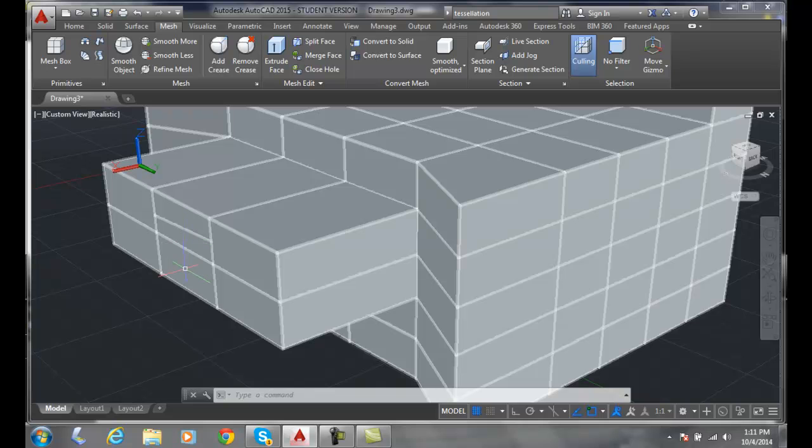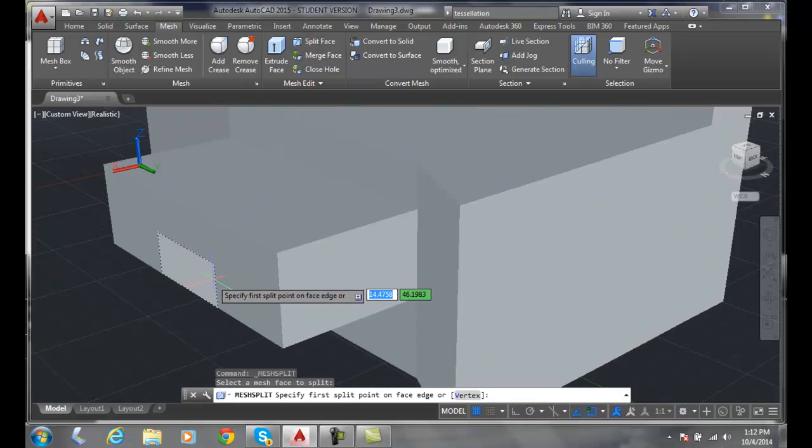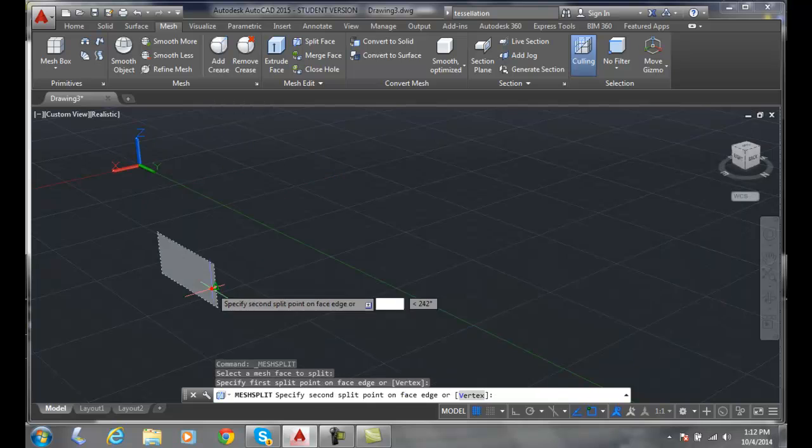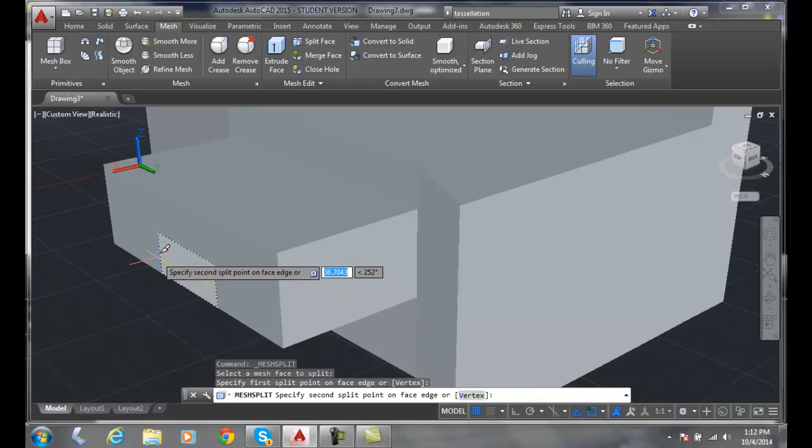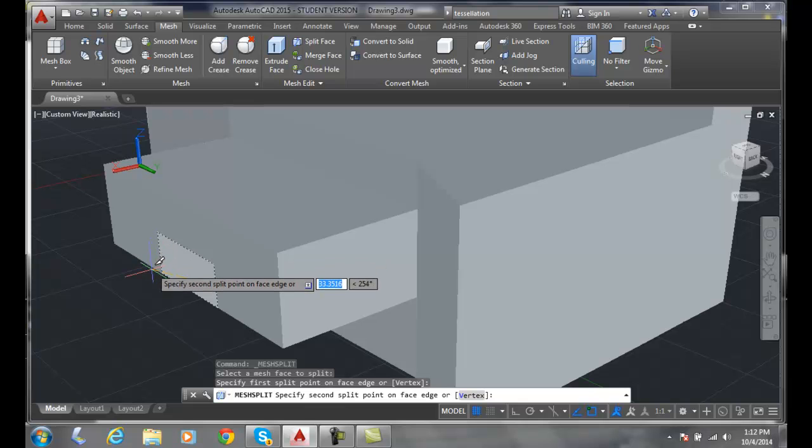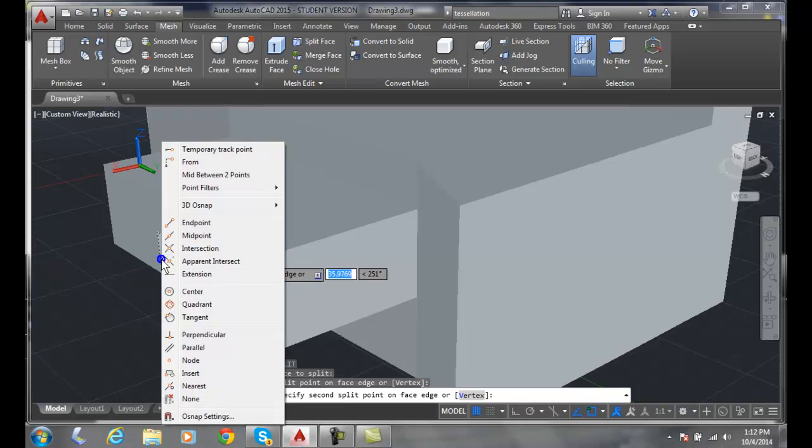Now you'll notice that I got more than another face in there. I'll do that again. I'll do split face, I'll pick this, I'll pick right on the midpoint, and I'll go straight across and I'll do a midpoint here.